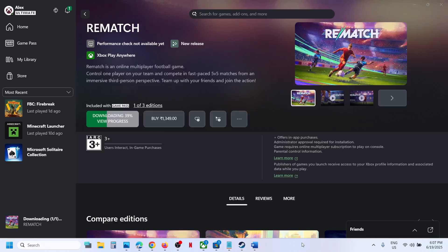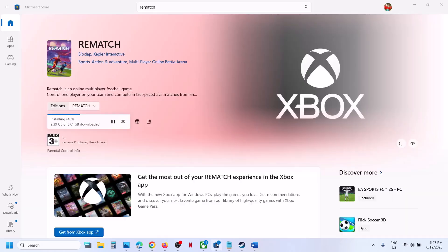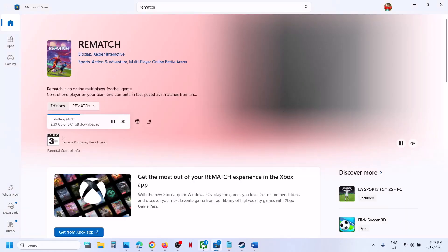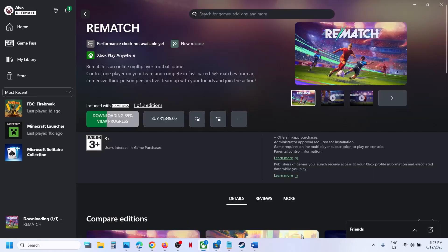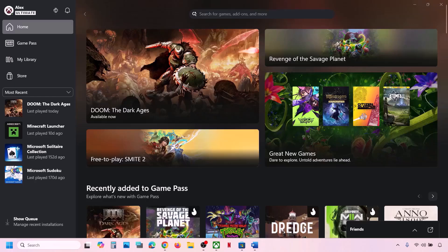Hello guys, welcome to my channel. Today in this video I'm going to show you how to fix when you are unable to install a game from the Xbox app or Microsoft Store on your Windows computer.